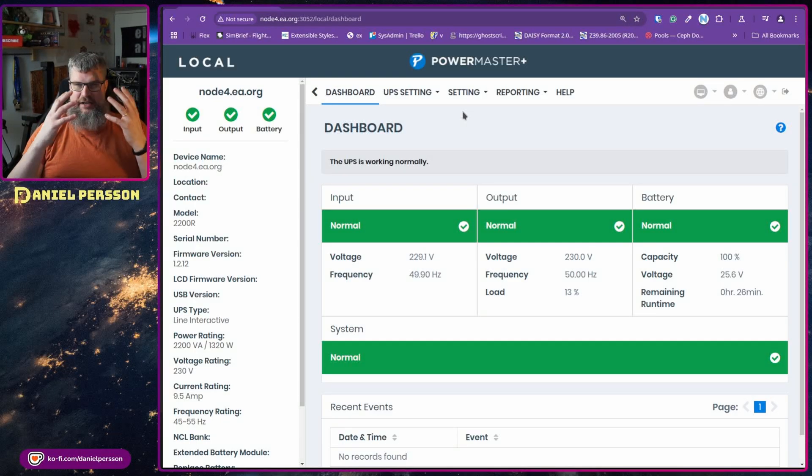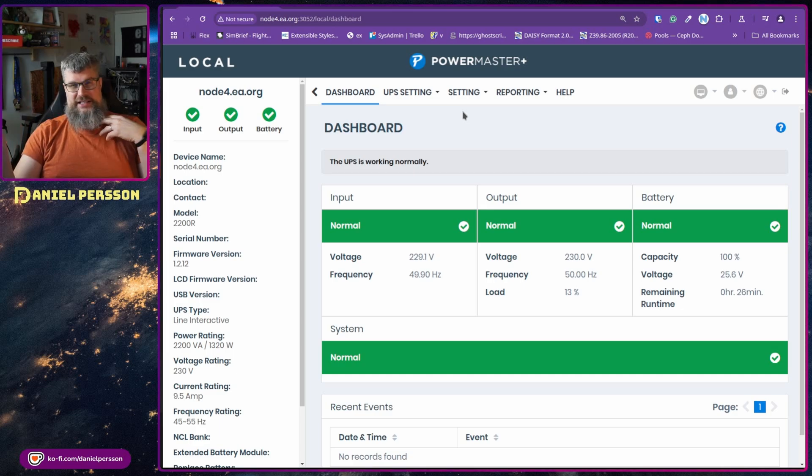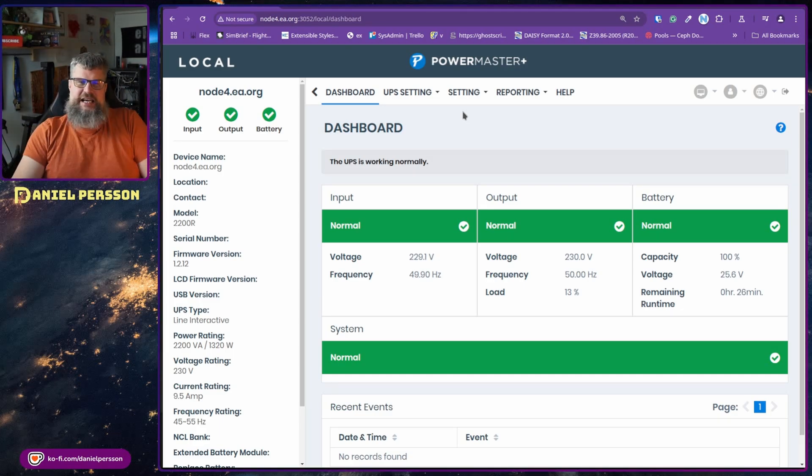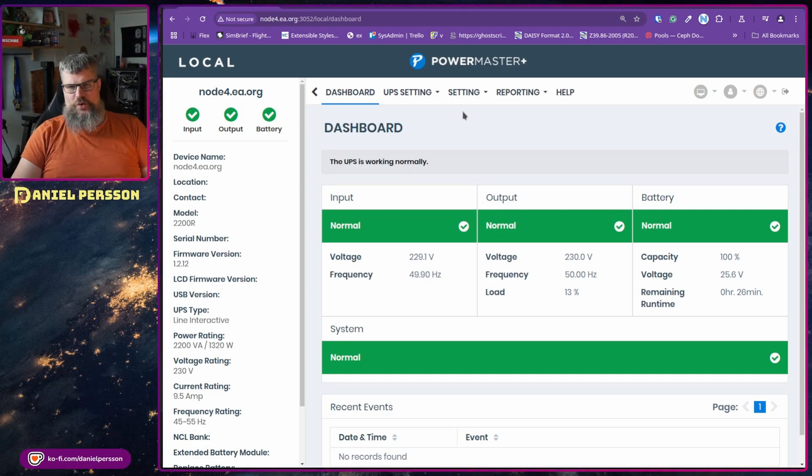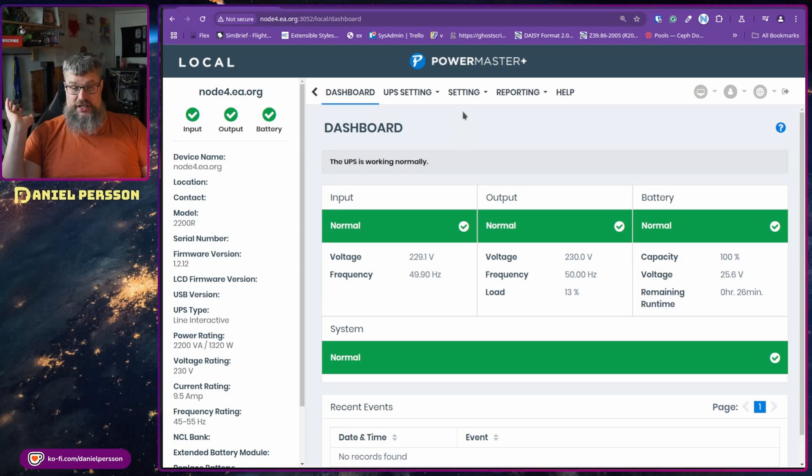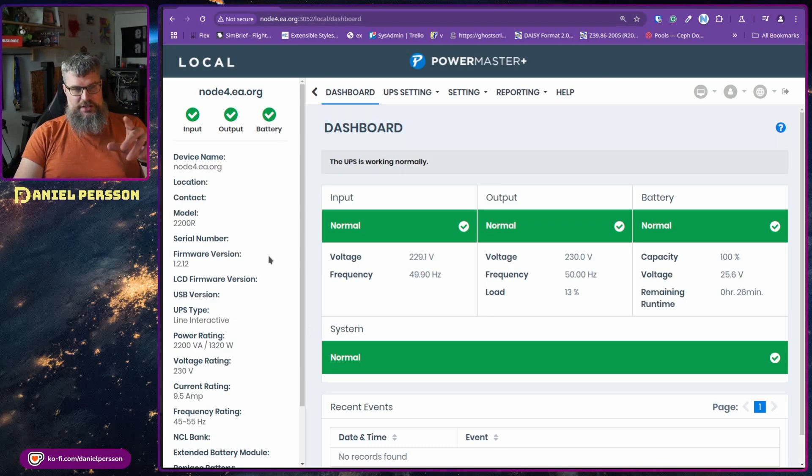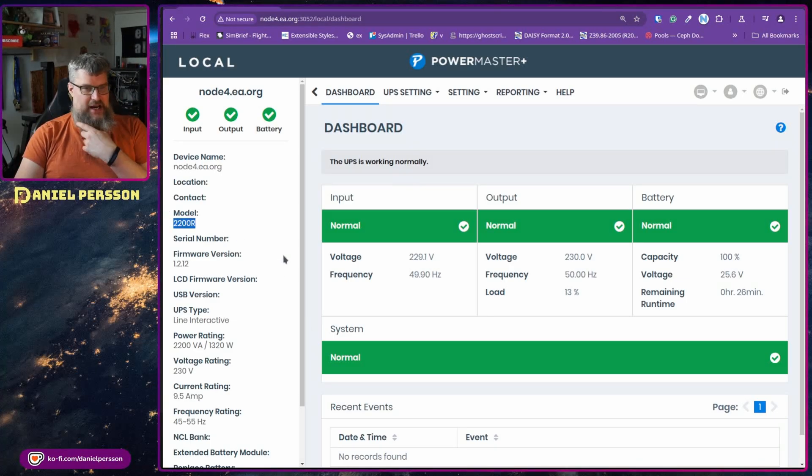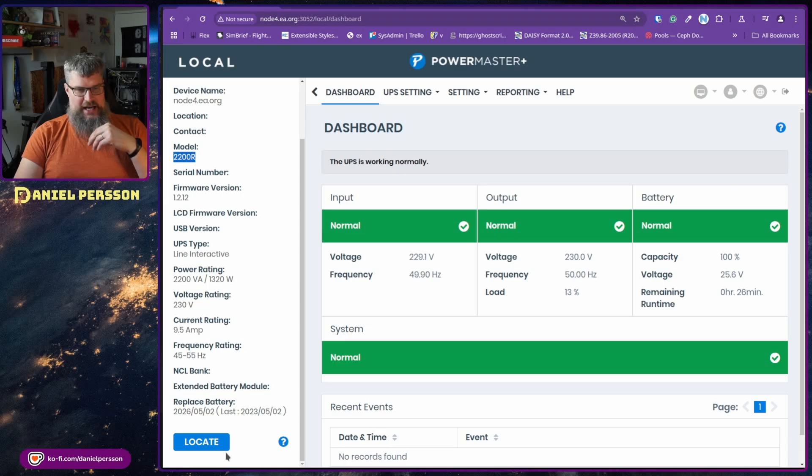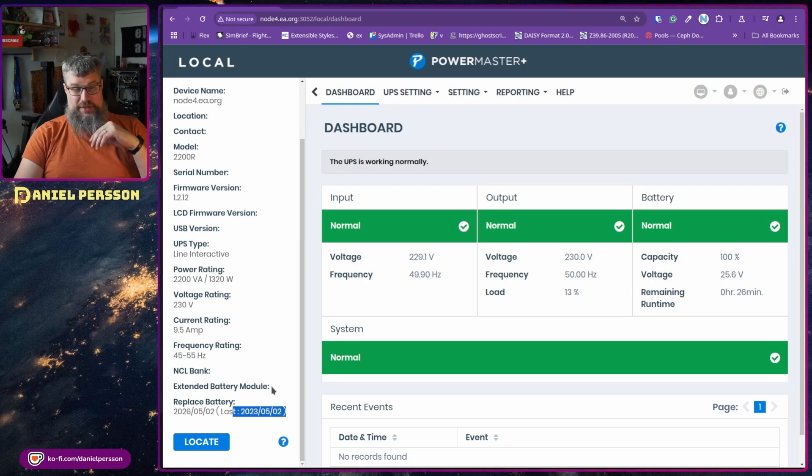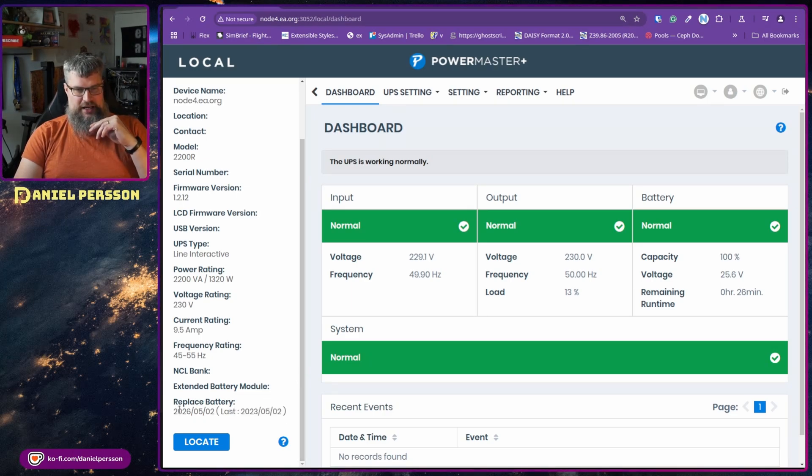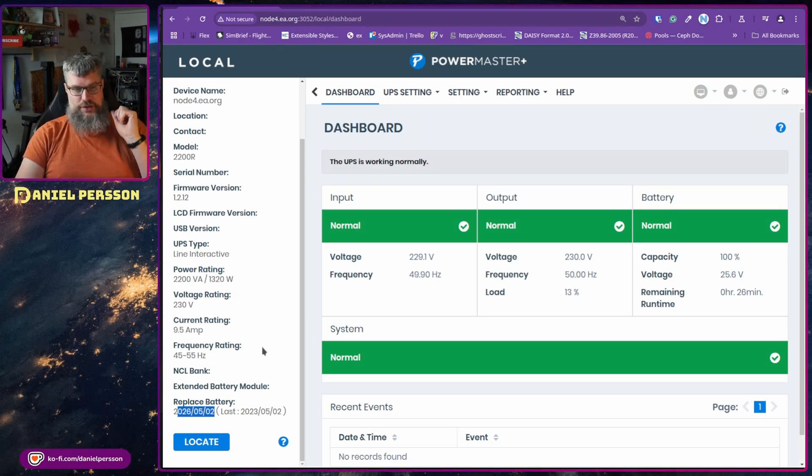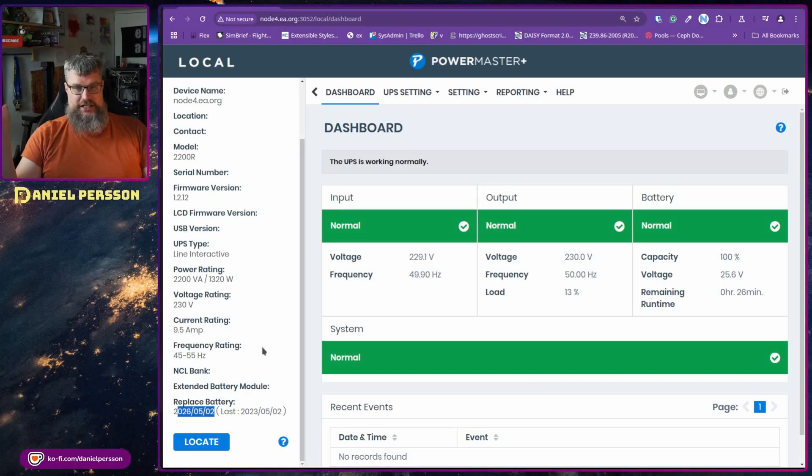My rack runs some workloads like Ceph and so on to handle my data and some of my workloads. So that is currently running behind me and it's working pretty fine. I was looking at this model 22R here and was looking at the battery replace. It actually says that it was installed 2023-05-02 and the replacement should be 2026-05-02. So I have had it for a while and it has just worked.